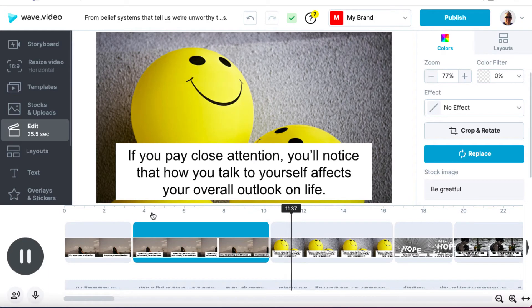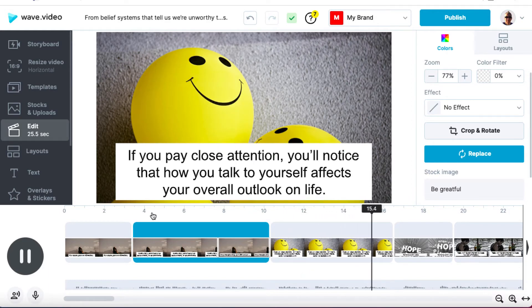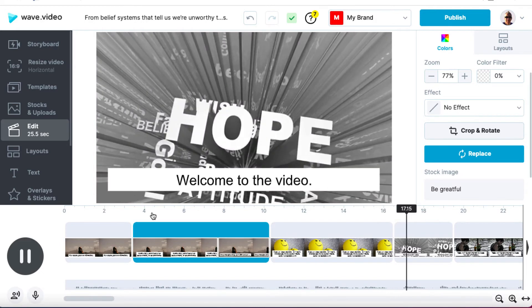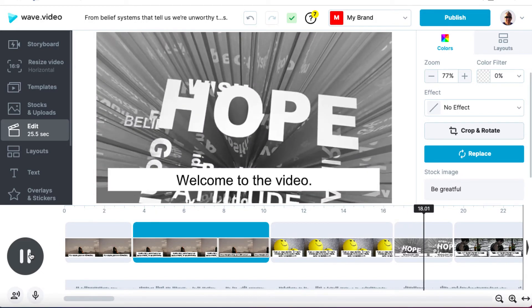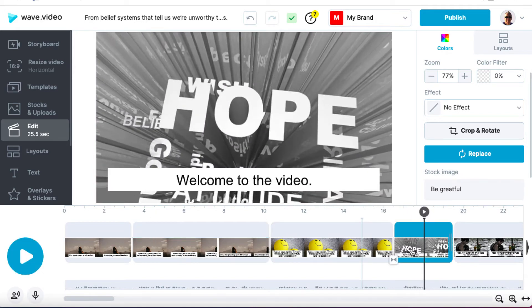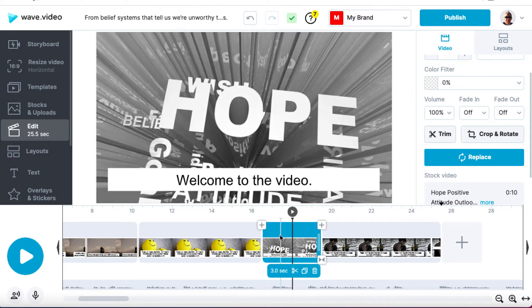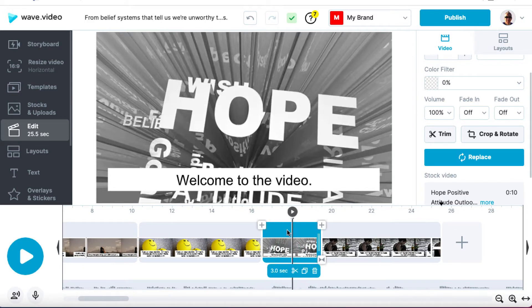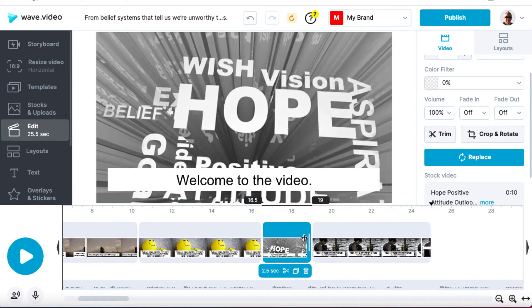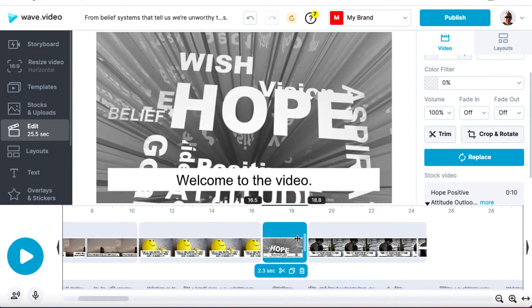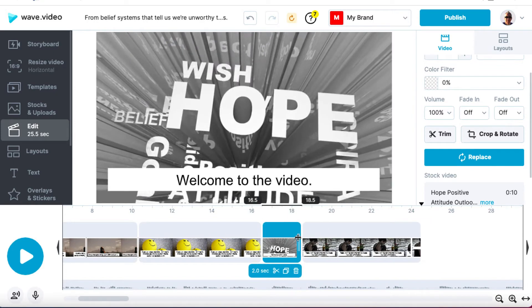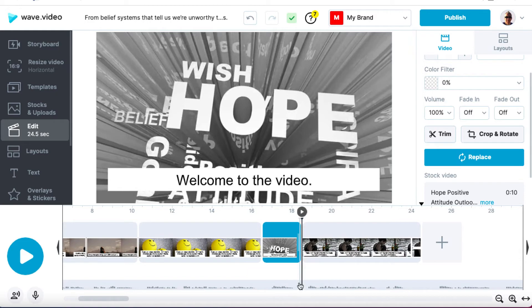These thoughts show up in different ways. If you pay close attention, you'll notice that how you talk to yourself affects your overall outlook on life. Welcome to the video. Okay. So we're doing a bit better now. Let's just kind of bring this across. So we can see here where she says, welcome to the video, but this scene lasts too long. So I'm going to bring this back to about here so we can see that this scene will end kind of somewhere here.